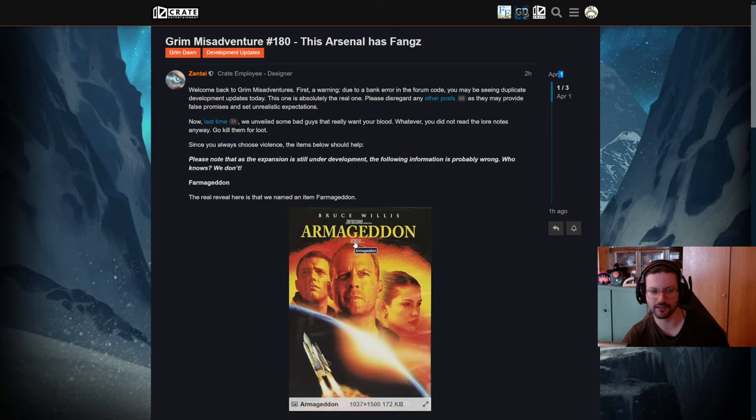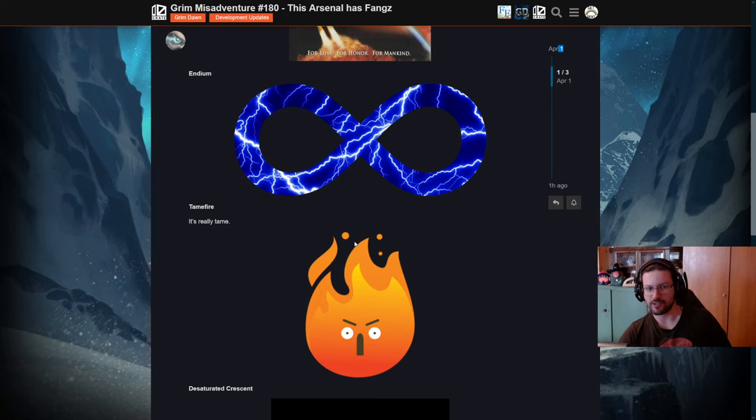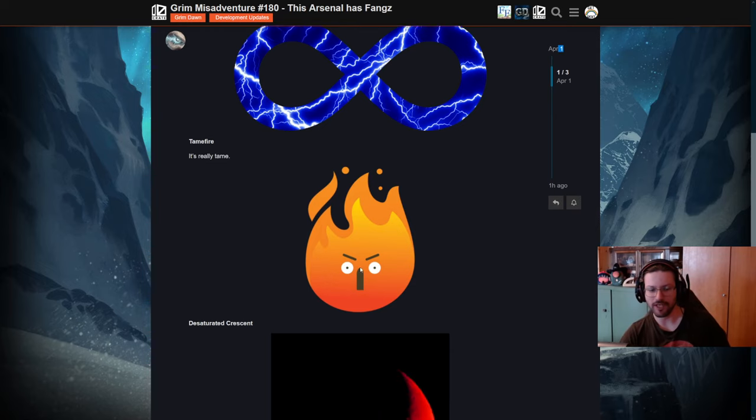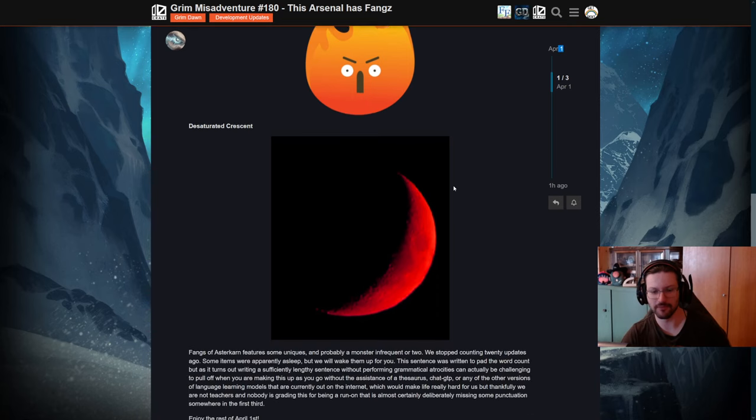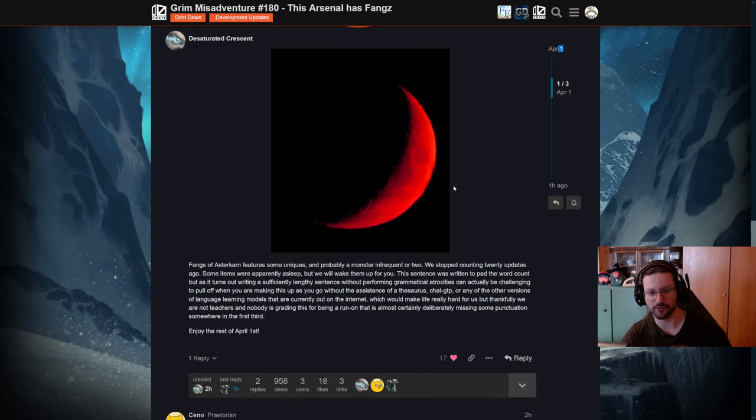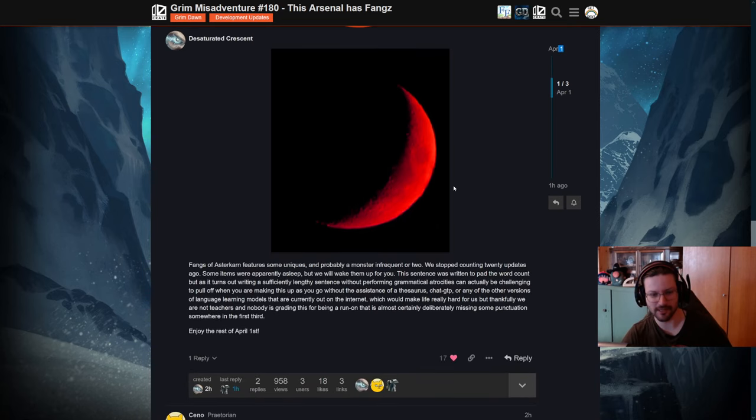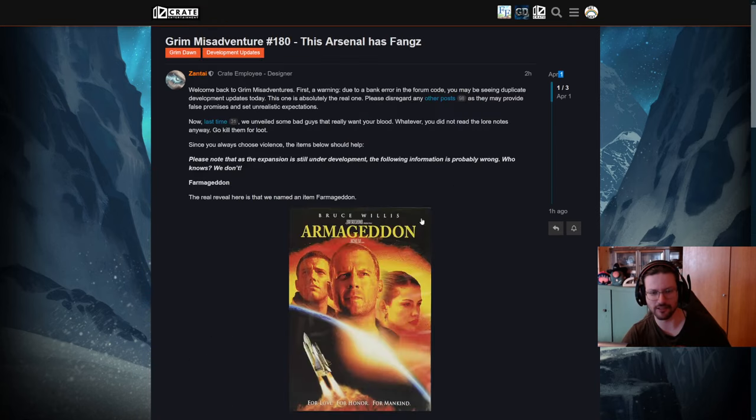You can see the game's gonna get new items like Endium, Tame Flame, Decorated Crescent, right? These are totally in-game pictures of the actual items as they look like, and these are the stats or something like that.